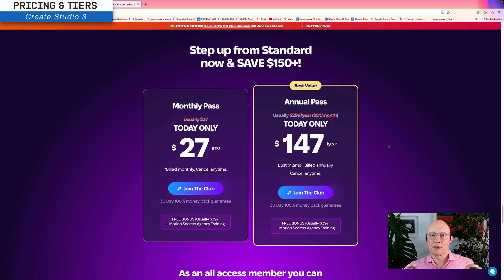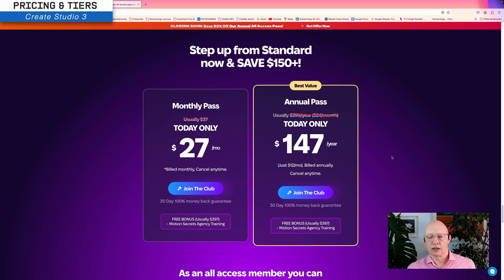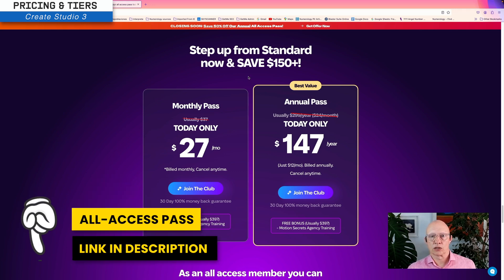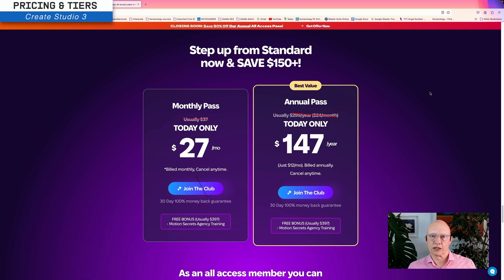Just as I'm making this video there is a special offer — I don't know how long it's going to last, but instead of $37 a month you can get the all-access pass for $27 per month, or the annual pass instead of $299 you can get it for $147. I just saw this today and it's new since a couple of days ago and I have no idea how long it will last, so if you're thinking about going for it I would suggest doing so now. Anyway, let's get back to the main content of the video.